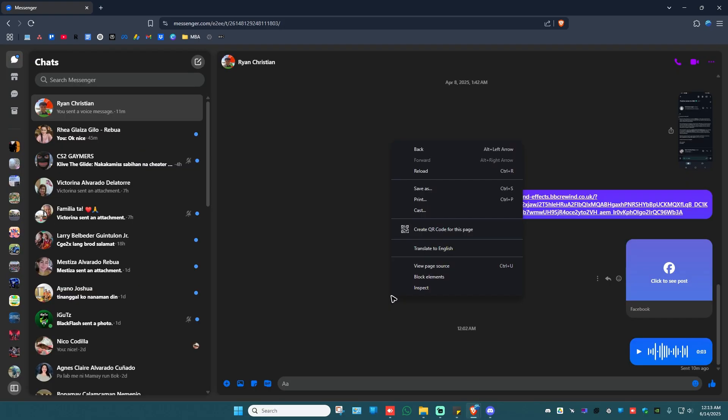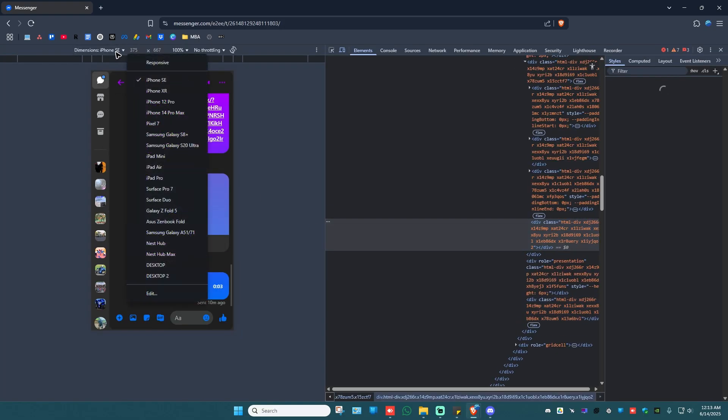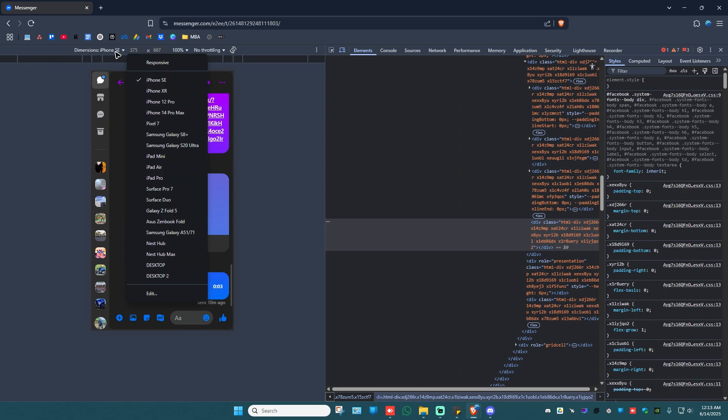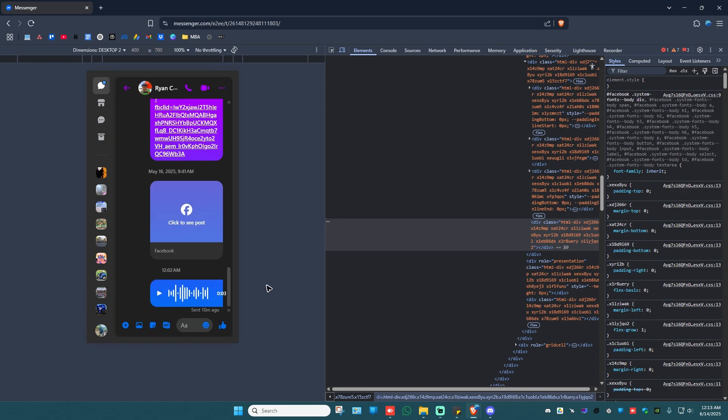Close this one. Right-click again, inspect. Click on the drop down right here in the dimensions section. Select the desktop that you just created.